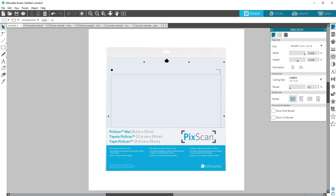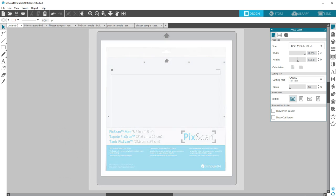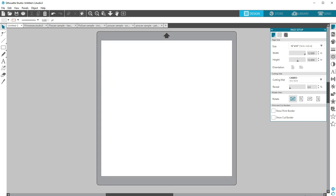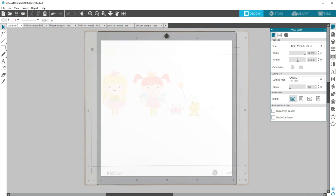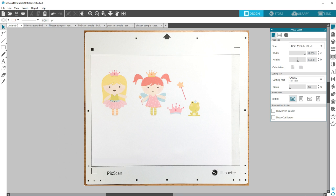PixScan mats are available for the Cameo, Portrait, and Curio and must be used with the correct machine. Here's how to use it. My example uses a page of characters that are already printed on paper with no registration marks.